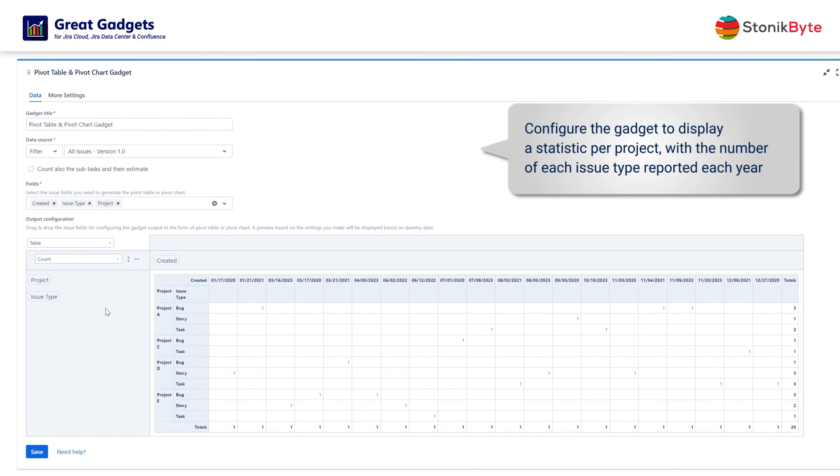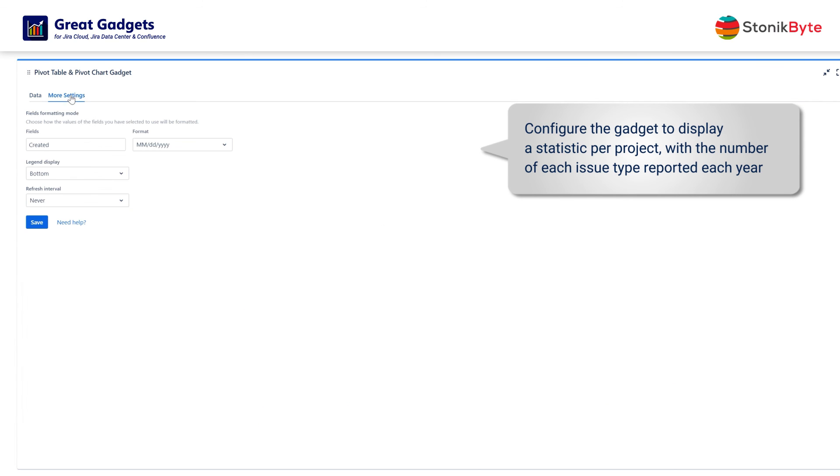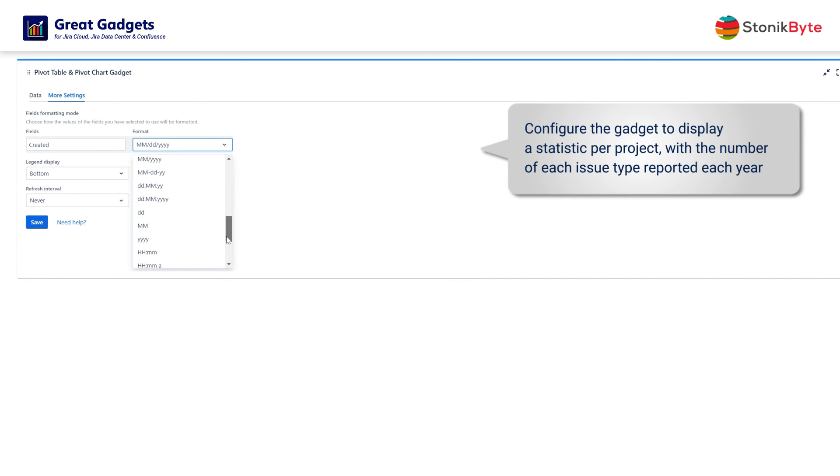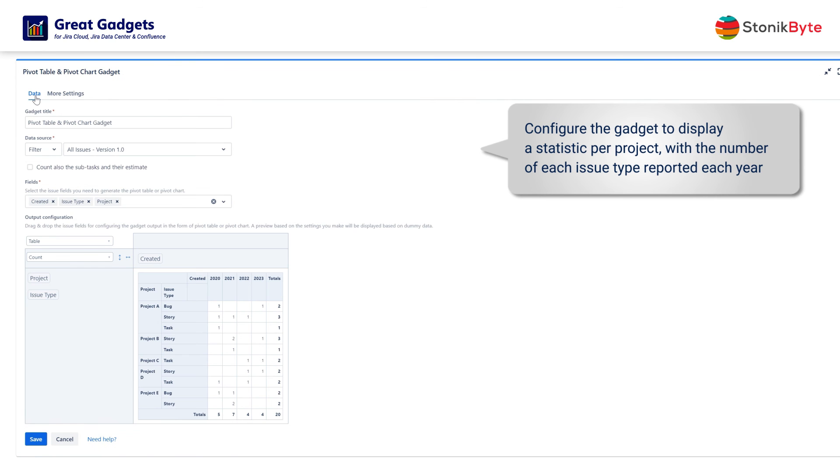To extract the year from the creation field, go to the more settings tab and change the formatting of the created field to show only the year. The gadget now shows the statistics per year.